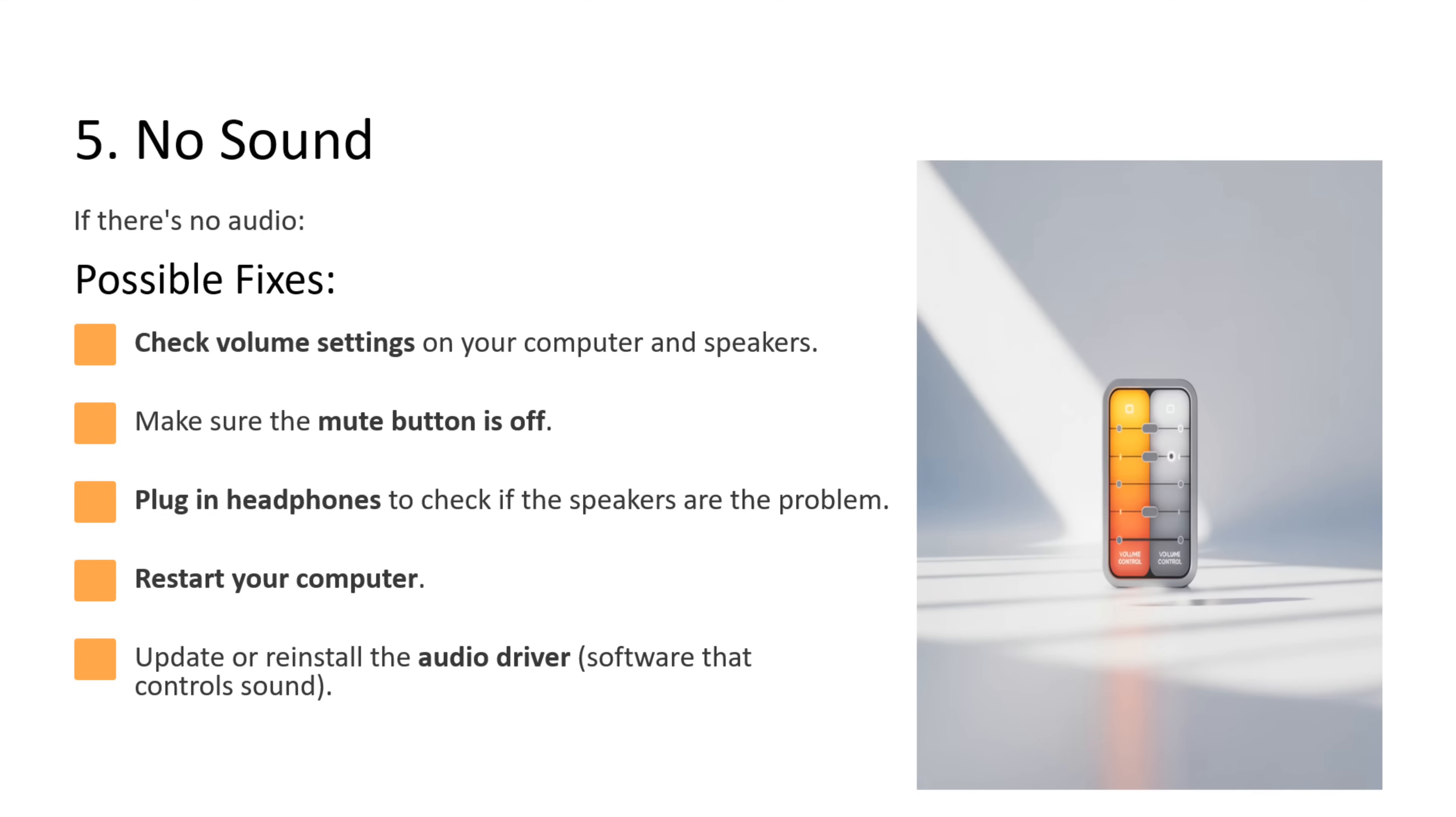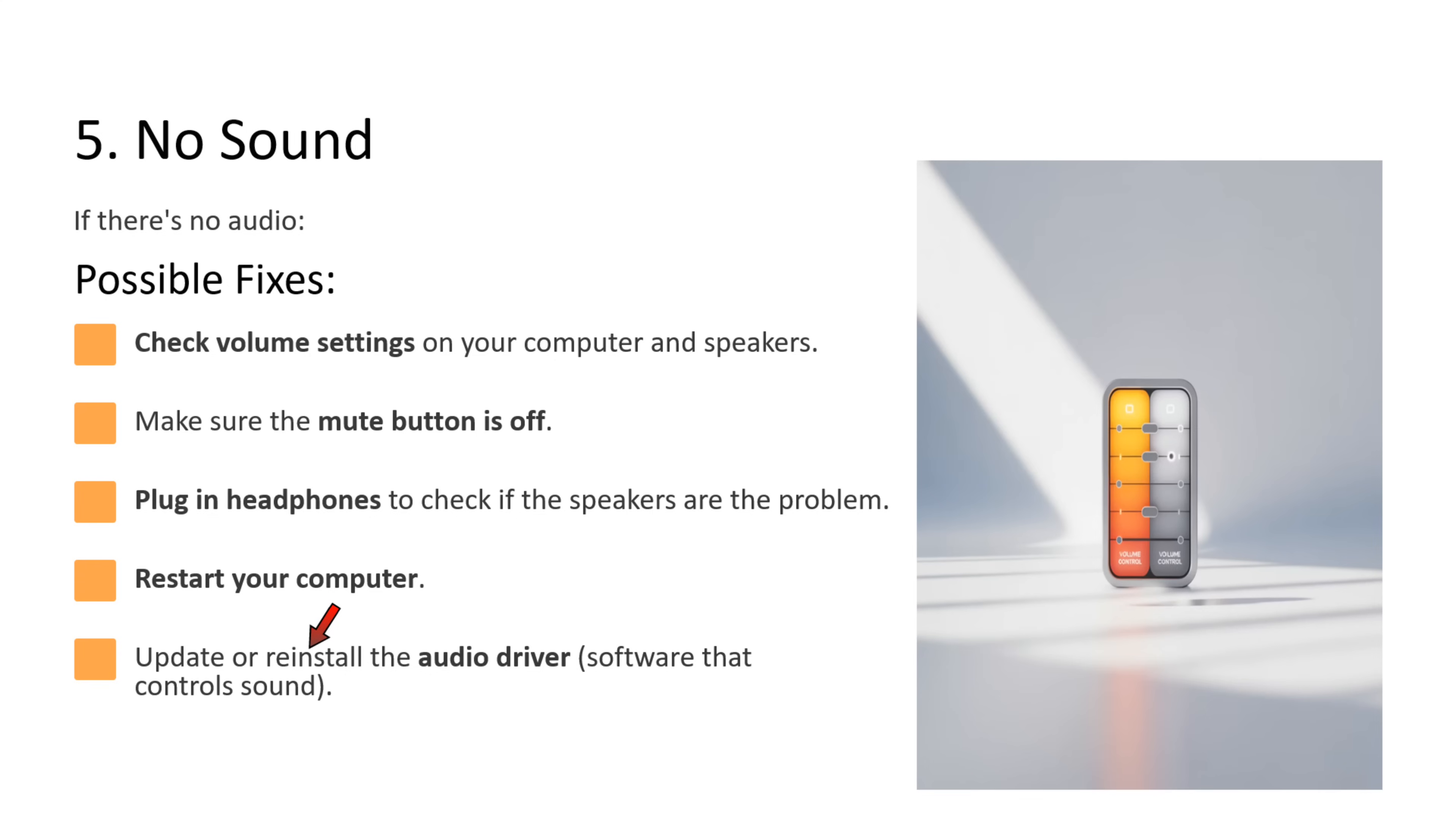Fifth issue is no sound. If there is no audio, what you can do is check volume settings on your computer and speakers. Make sure the mute button is off. Plug in headphones to check if the speakers are the problem. You can restart your computer. You can update or reinstall the audio driver. Audio driver is the software that controls the sound.